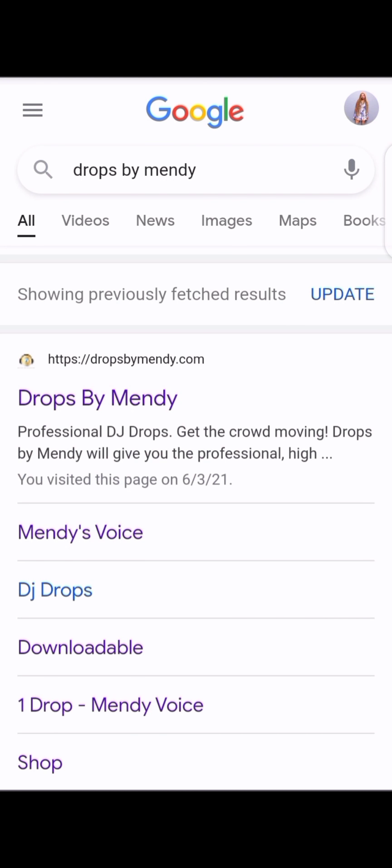Hello guys, welcome back to another tutorial. My name is Mandy and today I'm gonna show you how to get the most beautiful, best quality animation logos guaranteed to make your brand loud. All you have to do is go to Google and search 'Drops by Mandy' — it's gonna bring you to this page.